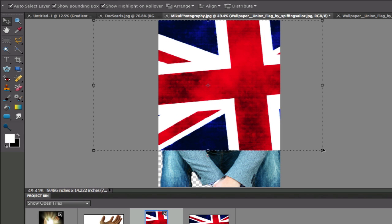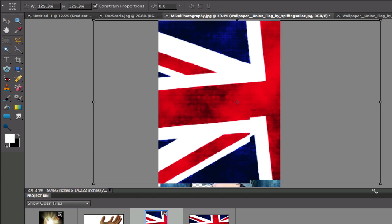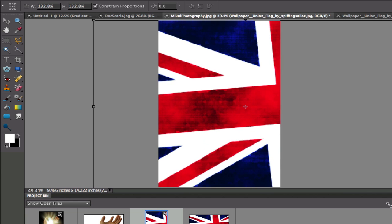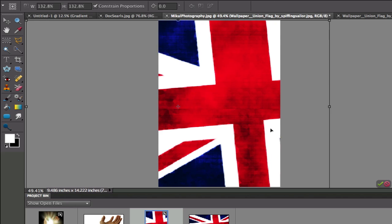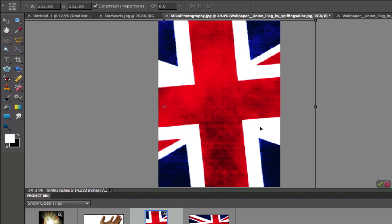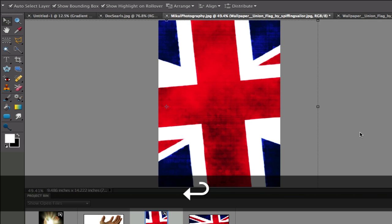And then use the resizing handles right there to resize my image and kind of move it around until I'm happy with where it's at. When I'm done, I'm going to either click the green tick box right there or I'm going to hit Enter on my keyboard.